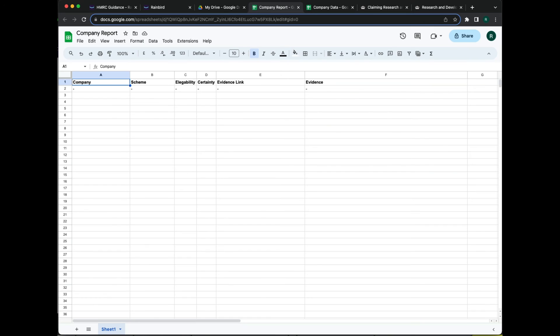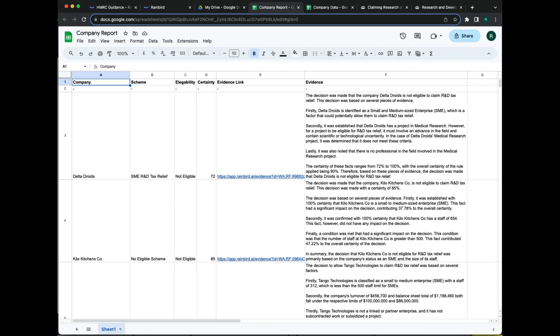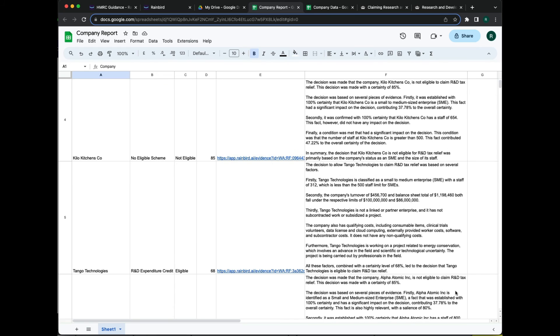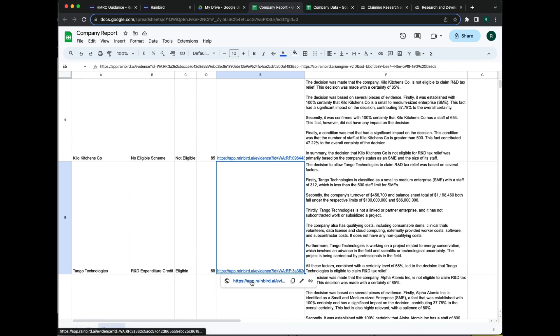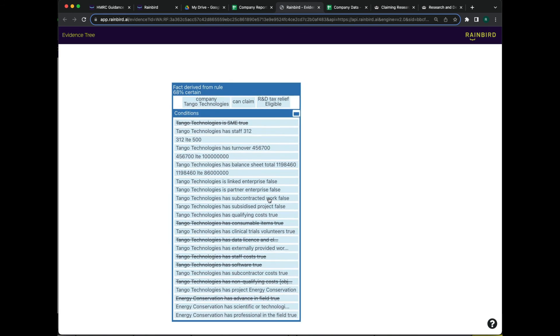In this report, we can see that Rain Bird has not only produced a result for each organization, but has generated a plain English explanation of each decision rationale. This is an evidence-based chain of reasoning, complete with a snapshot of the data analyzed.